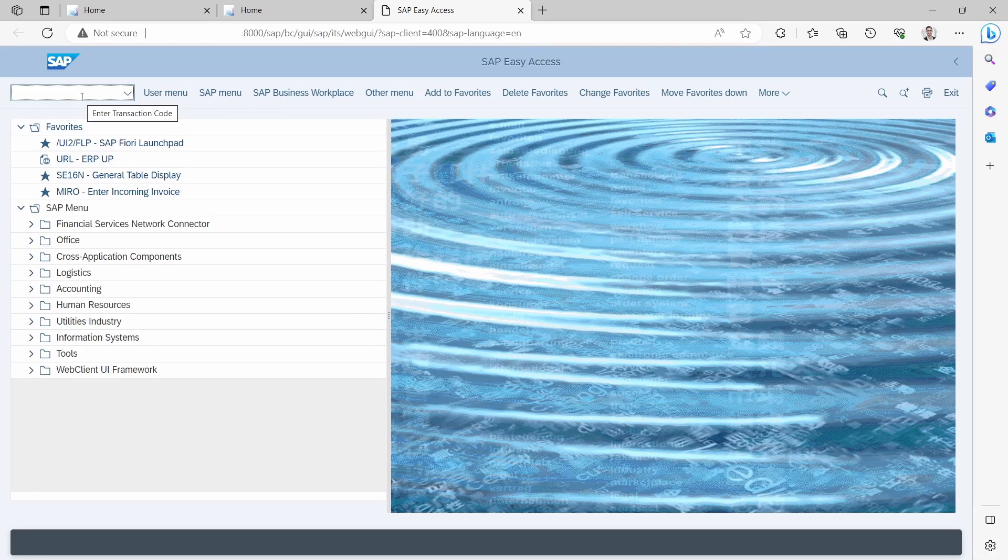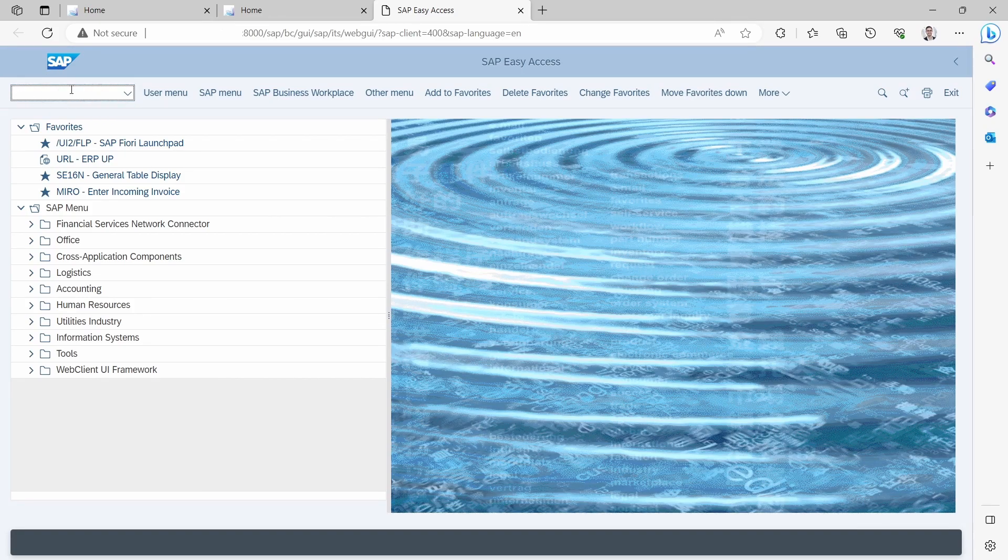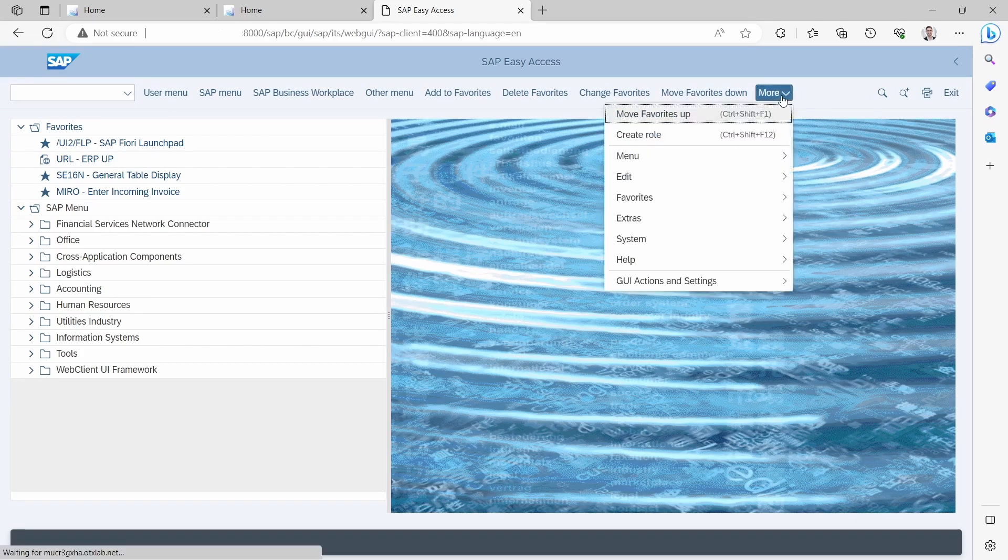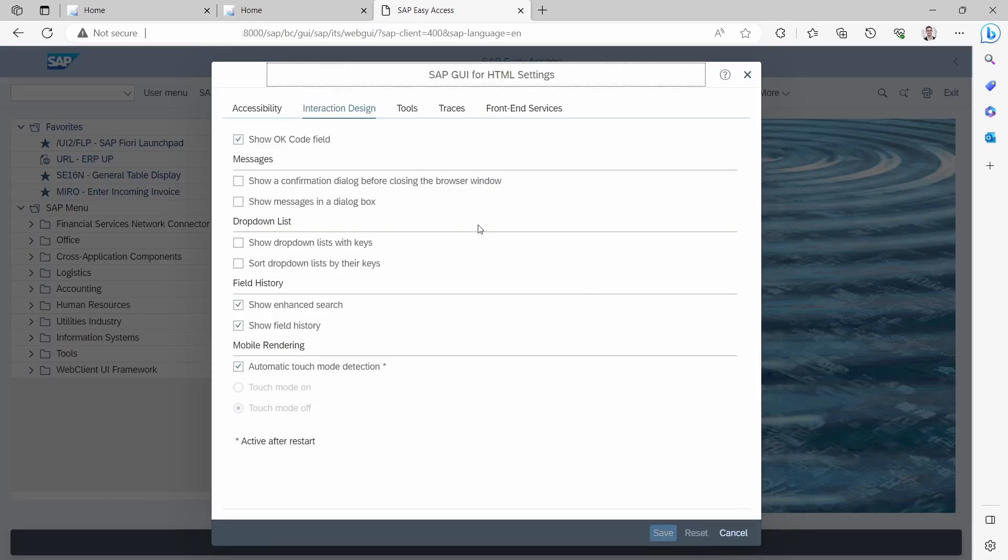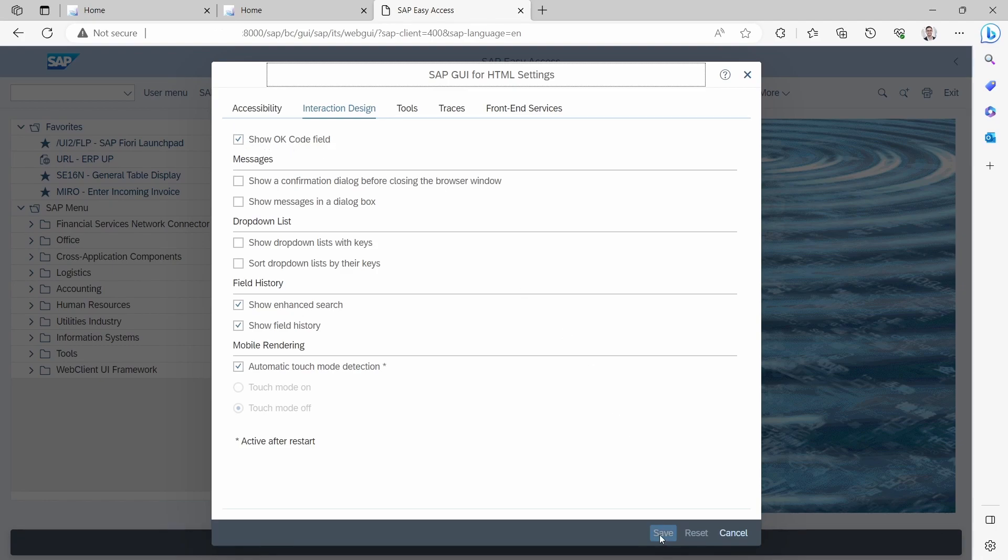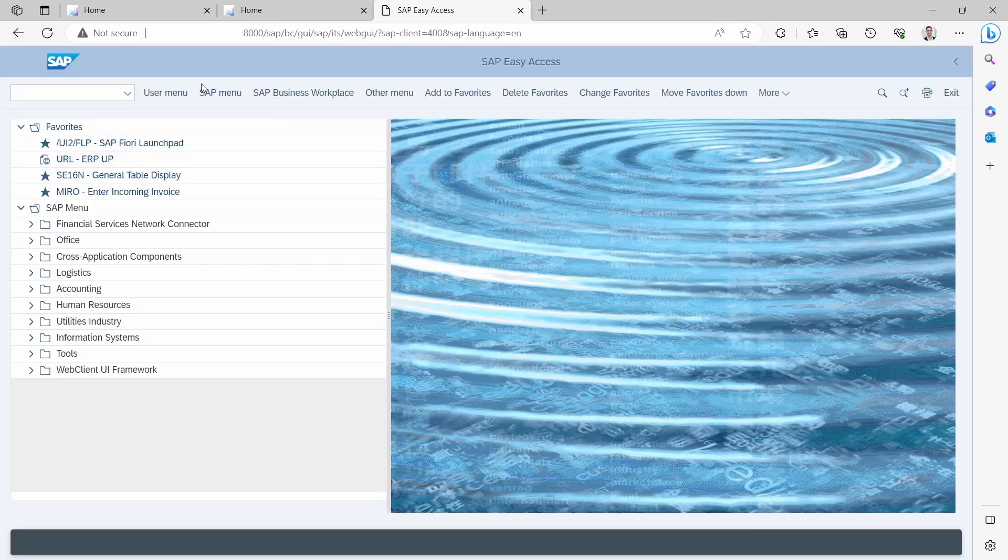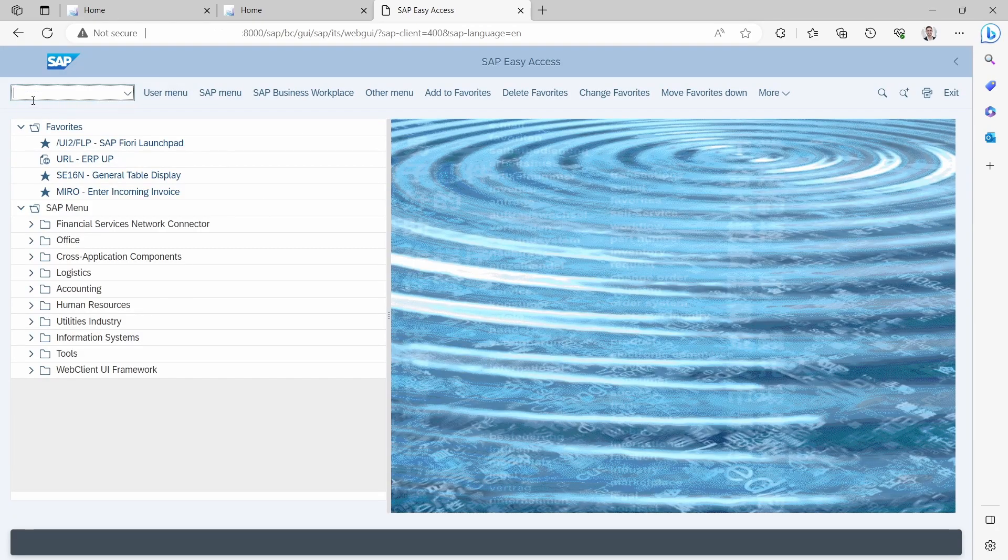If this command field is not shown, then you can display it on More SAP GUI Actions and Settings, then Settings. Here on the Interaction Design, you have the checkbox to show the OK code field, the command field. Just simply click on the save button.